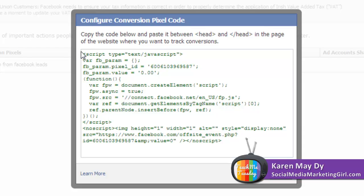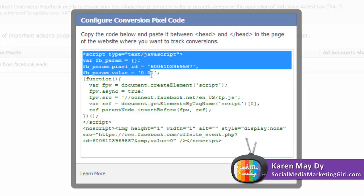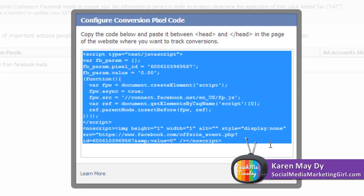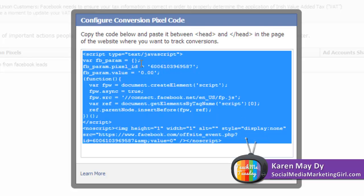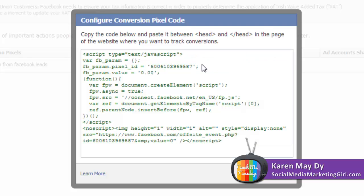They give you this conversion pixel code here and all you need to do is copy the code below and paste it between the head and /head tags in the page of the website where you want to track conversions.